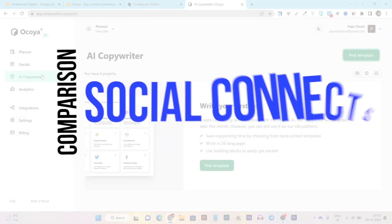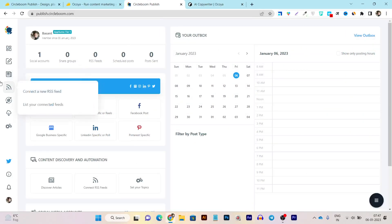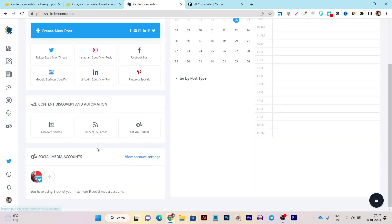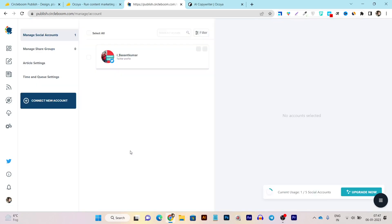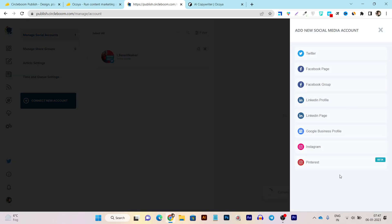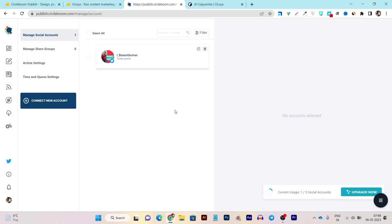Now let me compare all the social media connectivity options available in both platforms. Starting with CircleBoom — to connect to different social media platforms, go to the dashboard and click on view account settings and connect new account. We have six social media platforms available to connect with: Twitter, Facebook Page, LinkedIn, Google My Business, Instagram, and Pinterest. There is no YouTube connectivity available, so this is a very limited set of connections in CircleBoom.